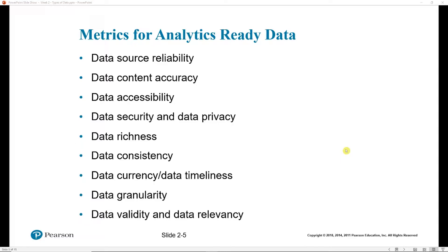We need to make sure the data is at the level of granularity that we need. Is it very coarse or very fine? Do we need to drill down into individual observations, or will aggregates serve our purposes? Finally, we need to make sure the data is valid. Did the person measuring it use the right tool and method? And is it actually relevant to the question or topic that we are looking into?